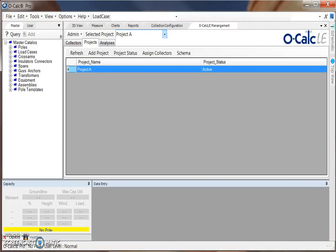In this video we are going to be taking a closer look at the OCALC LE management plugin that can be used in the OCALC Pro Desktop application to set up projects and assign collectors for use in OCALC LE.